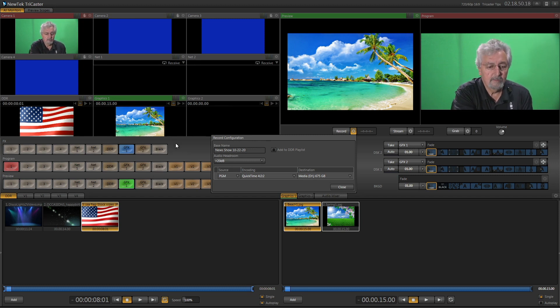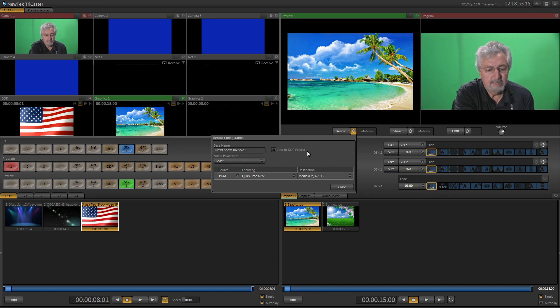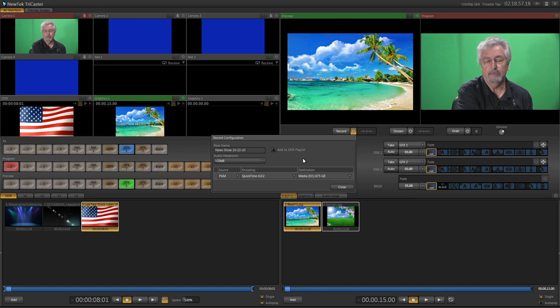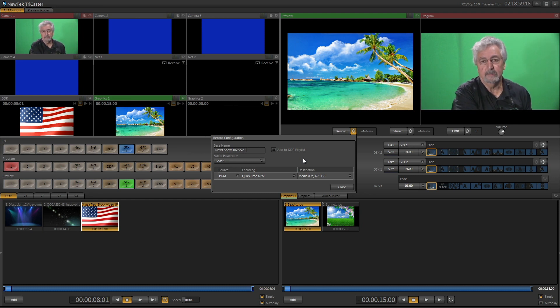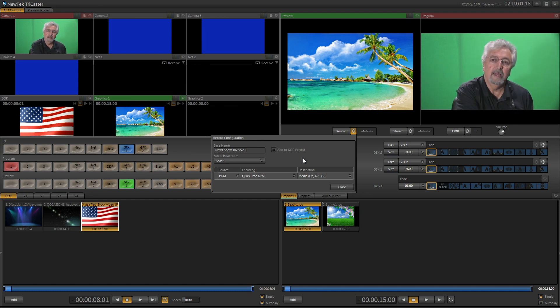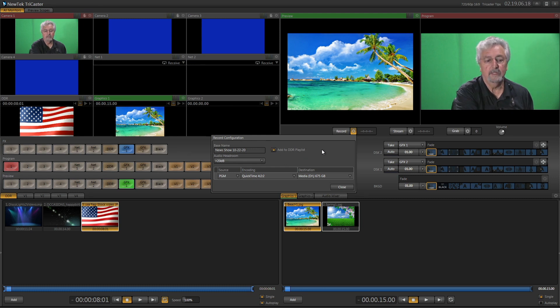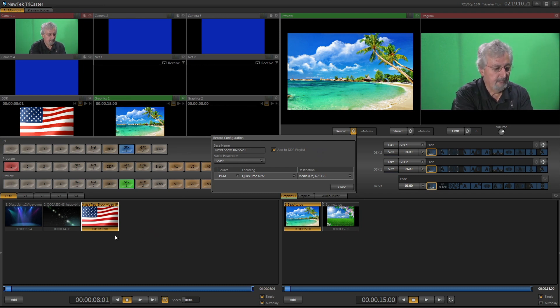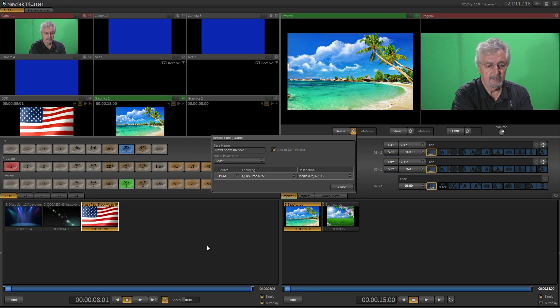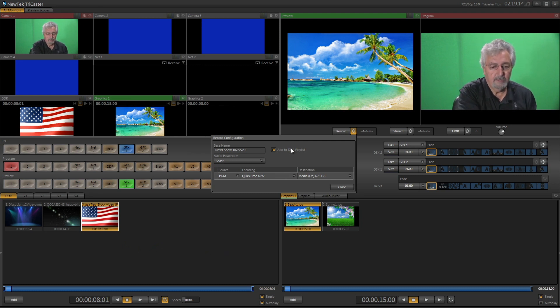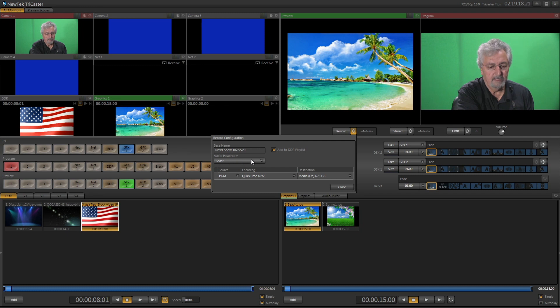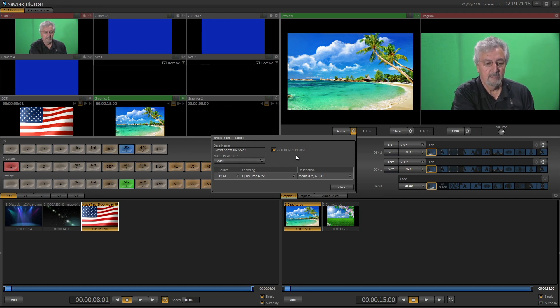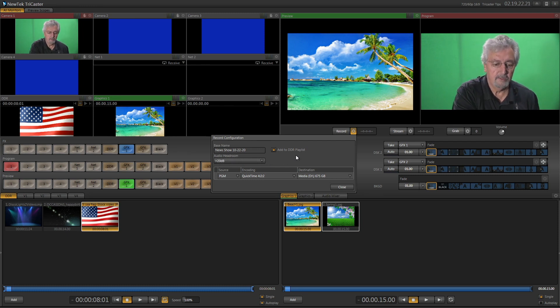Now also in this window, you'll see there's a couple options here. It says add to DDR playlist. So if you're going to record your show before you send it out to the school, then I would recommend you click that, because what will happen is when you're finished recording it, it'll drop it right down into your DDR window down here, which will be easier to find. So I'm going to put add to DDR playlist, and just audio, just leave it the way it is, plus 20. That's what it normally defaults to.